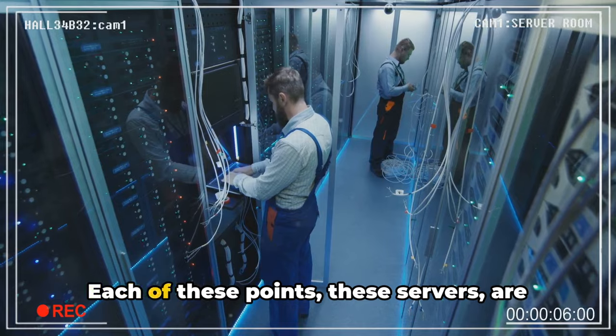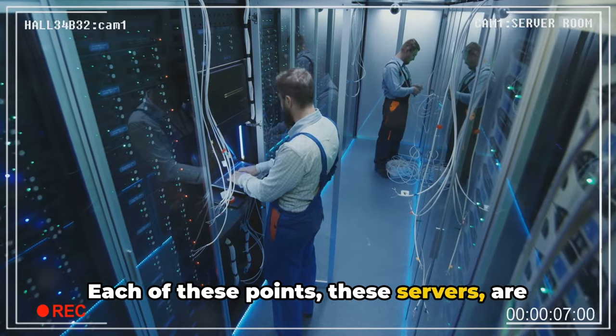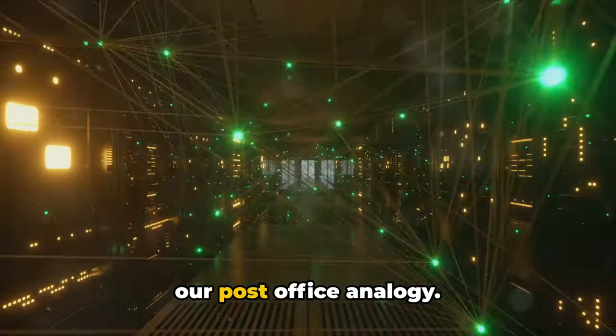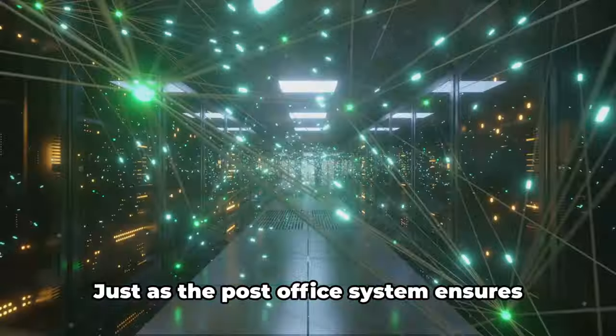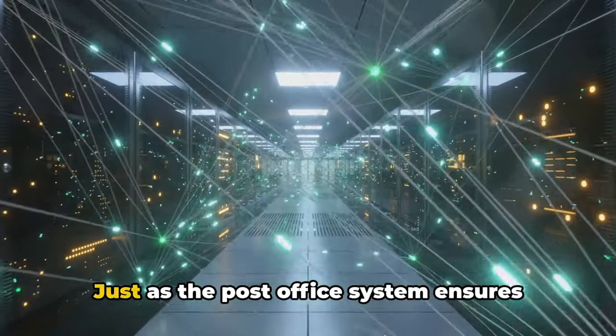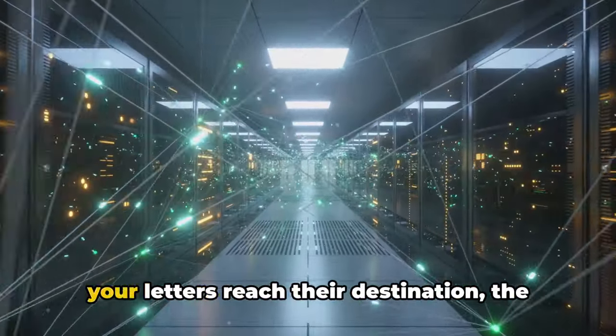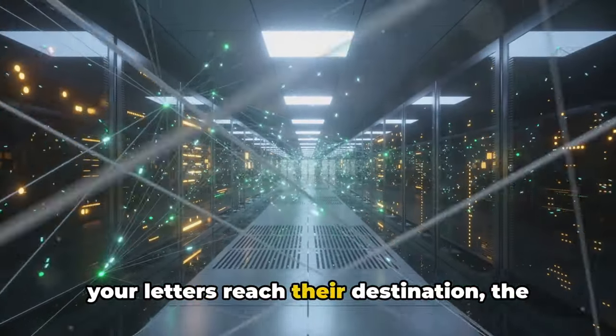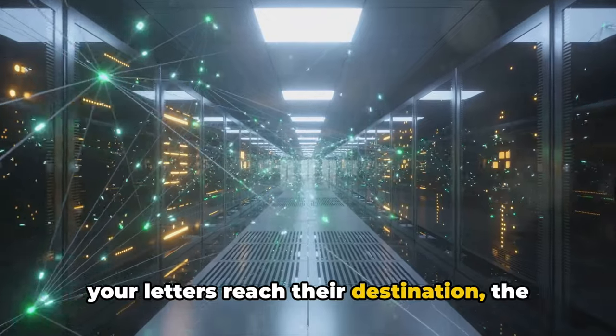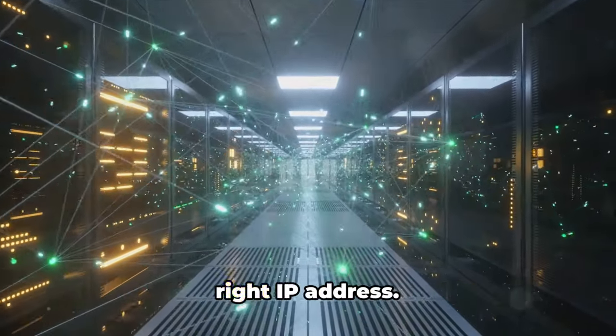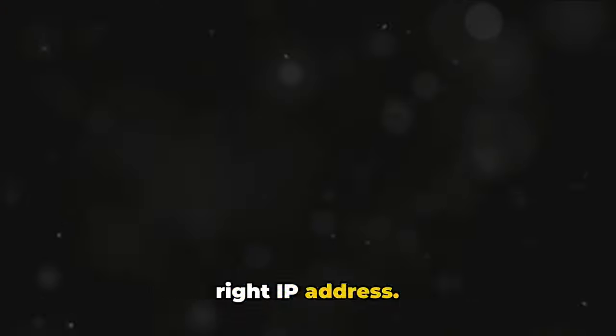Each of these points, these servers, are like the regional sorting facilities of our post office analogy. Just as the post office system ensures your letters reach their destination, the internet ensures your data reaches the right IP address.